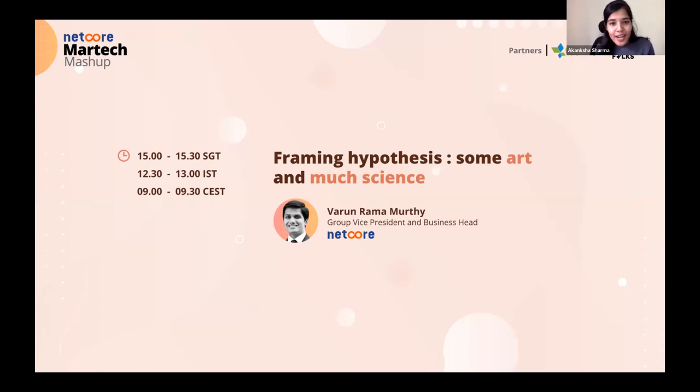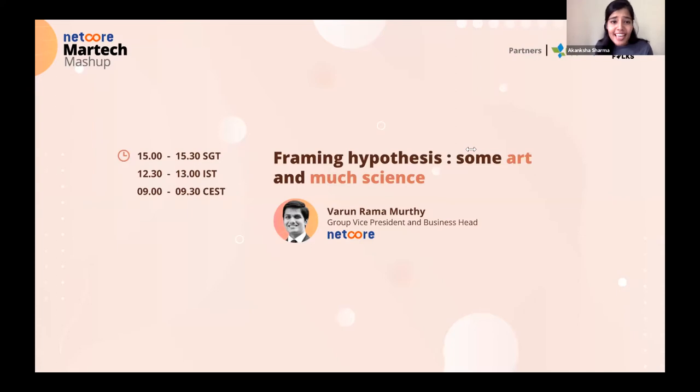Prior to Hansel, Varun has helped build products for leading brands like Flipkart and Zynga. The stage is all yours, Varun.